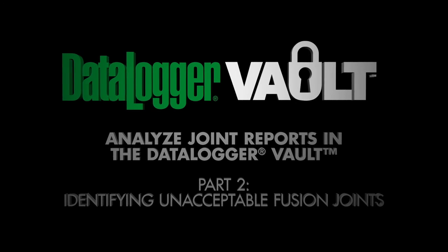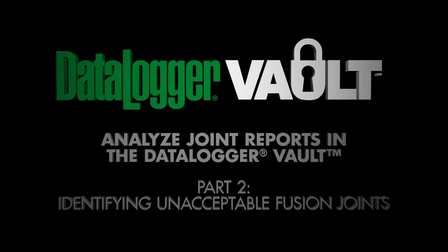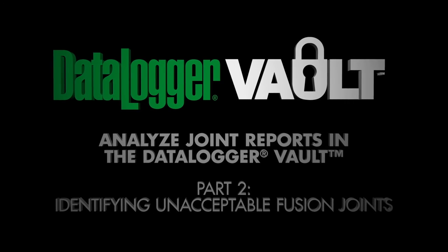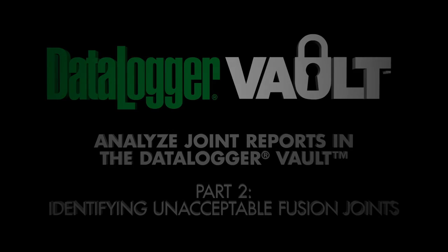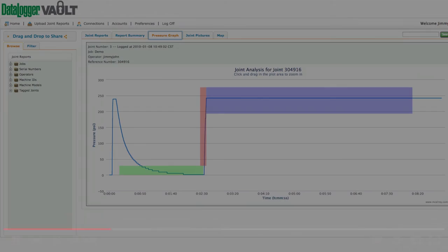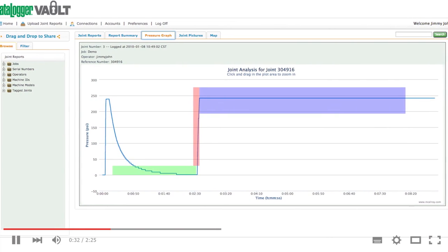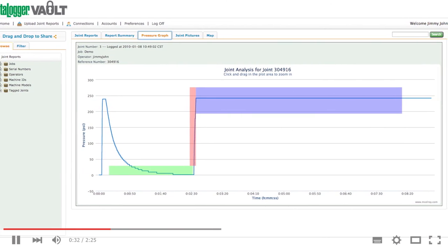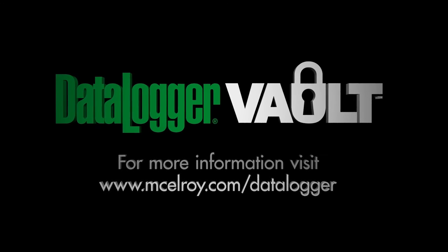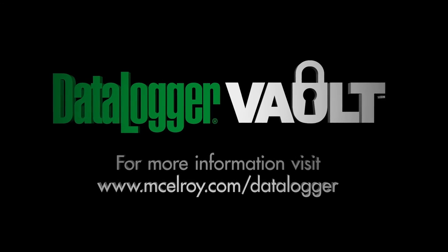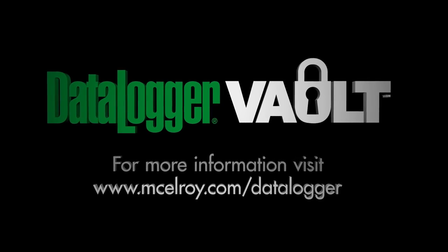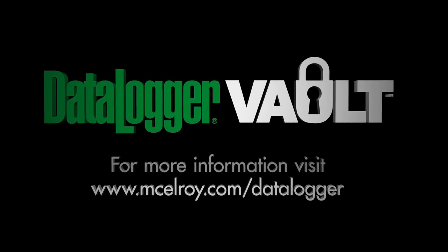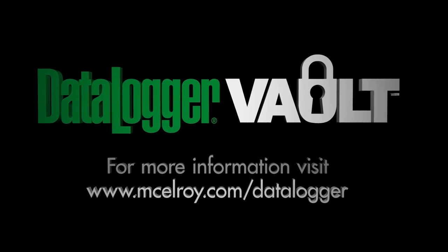Be sure to watch part 2 of this video where we show you some real examples of unacceptable Fusion joints in the Datalogger Vault and learn what artifacts should never show up on a successful joint report. To view more videos on the Datalogger Vault, visit www.mcelroy.com/Datalogger.